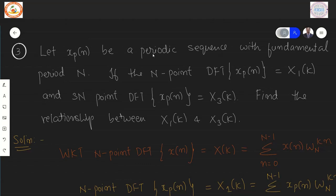Next problem: let XP(n) be a periodic sequence with fundamental period N. Its N-point DFT is denoted X1(K), and its 3N-point DFT (three times the length) is denoted X3(K). Find the relationship between X1(K) and X3(K).